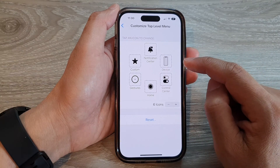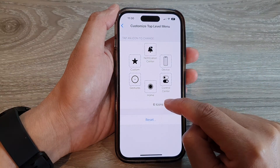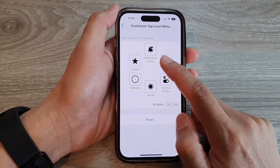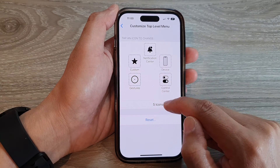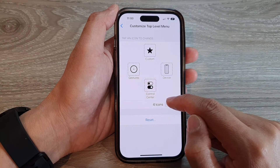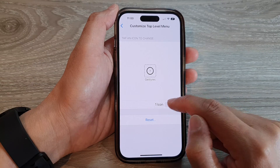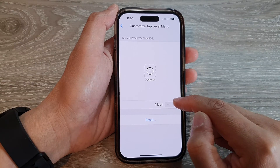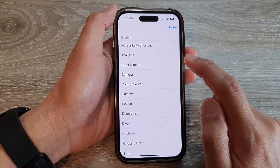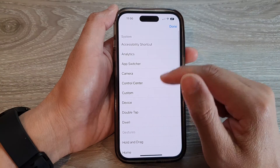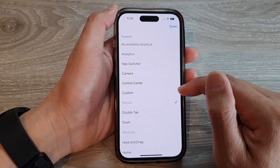Now in here, tap on the remove button to remove the icons that you don't want to use. And next, tap on the add button. Then from the list, you can choose what you want to add.